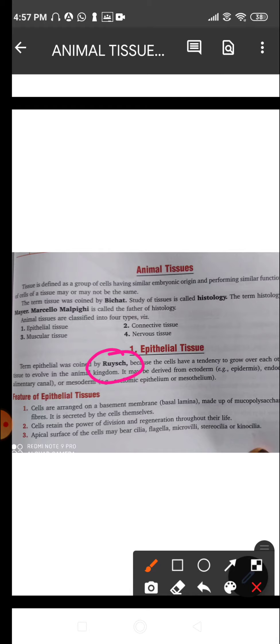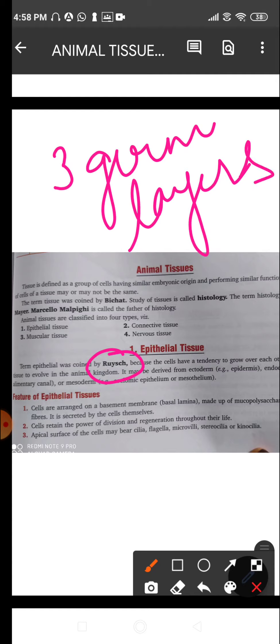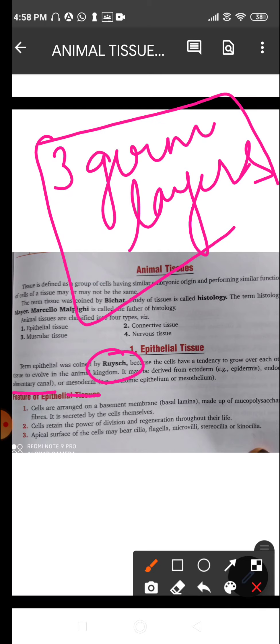We talked about the three germ layers earlier: the ectoderm, the endoderm, and the mesoderm. The epithelial tissue may be derived from all three. The epidermis is derived from the ectoderm; the mucosa of the alimentary canal is derived from the endoderm; and the coelomic epithelium is derived from the mesoderm.